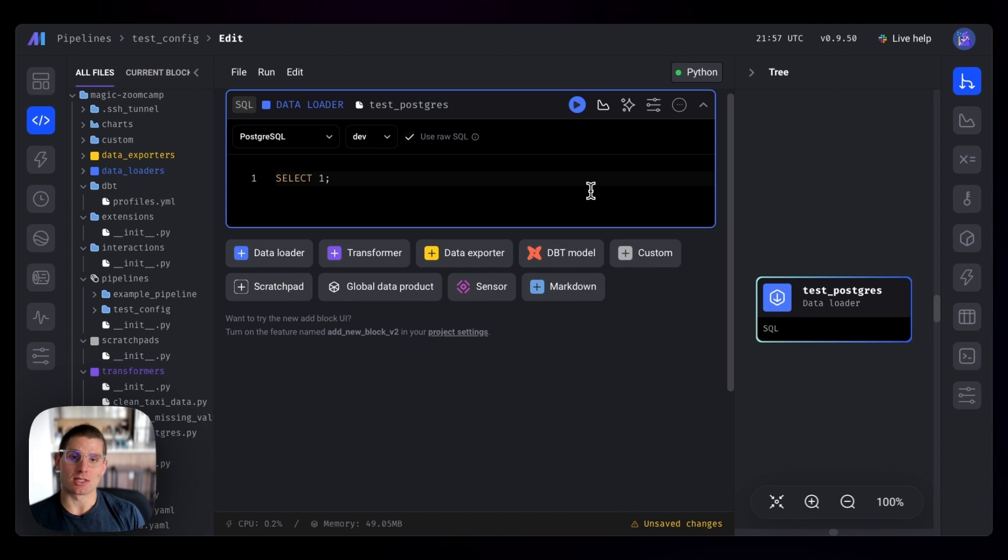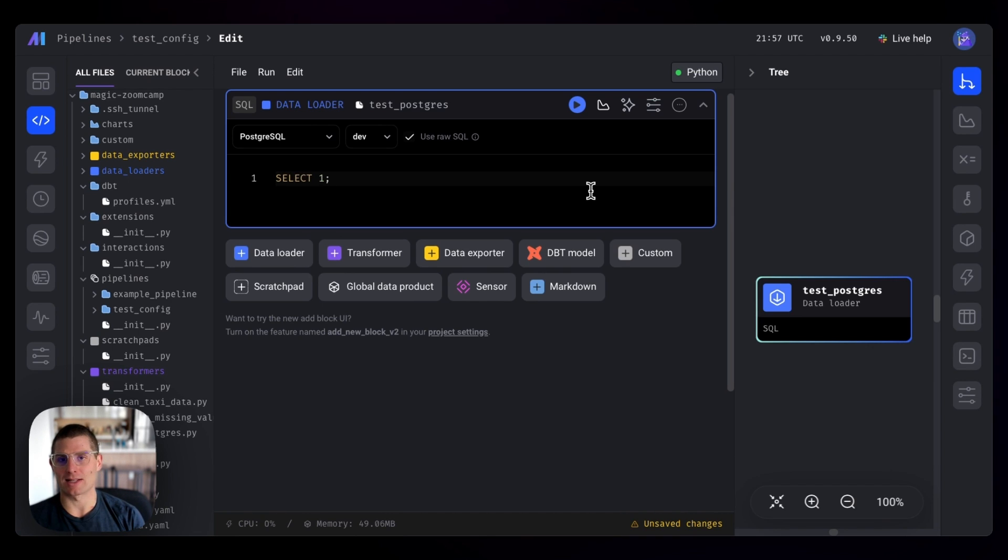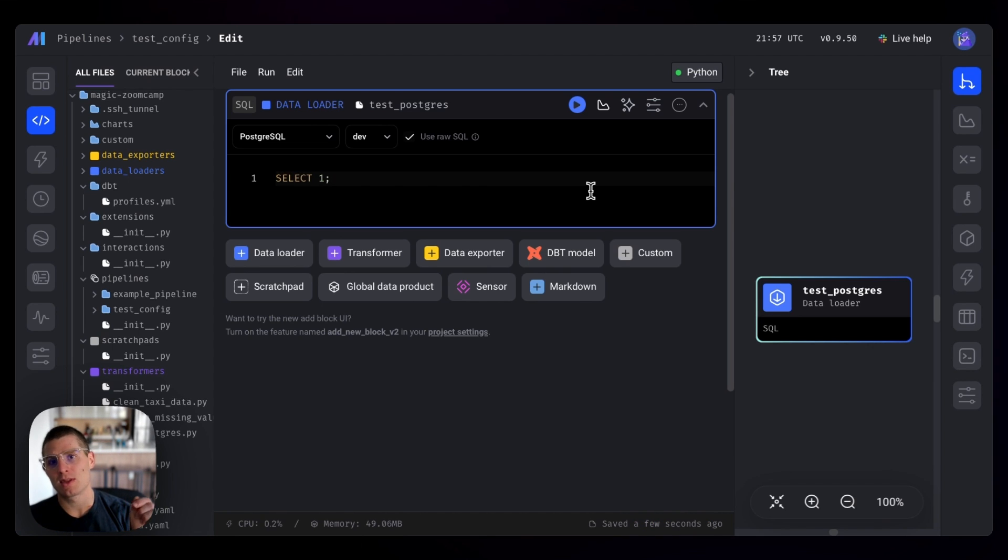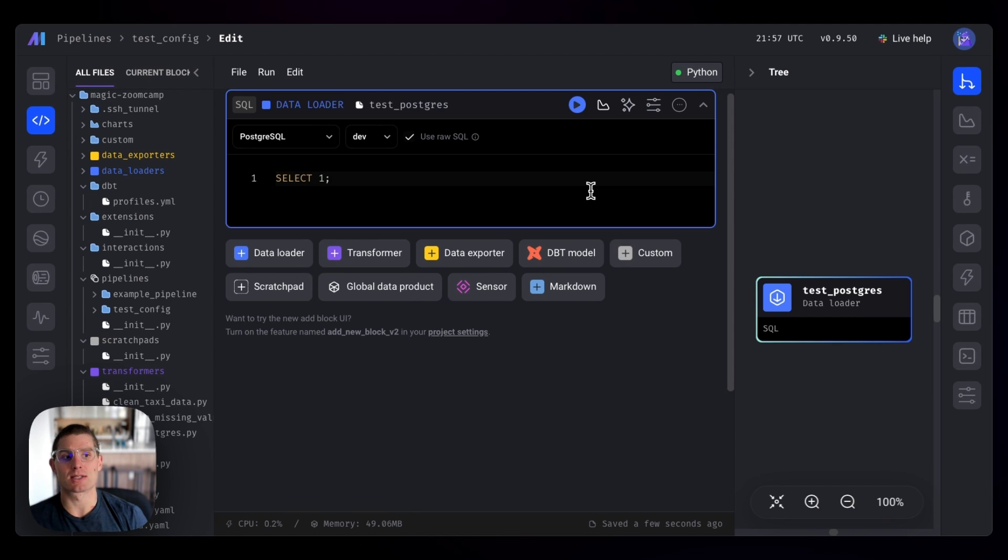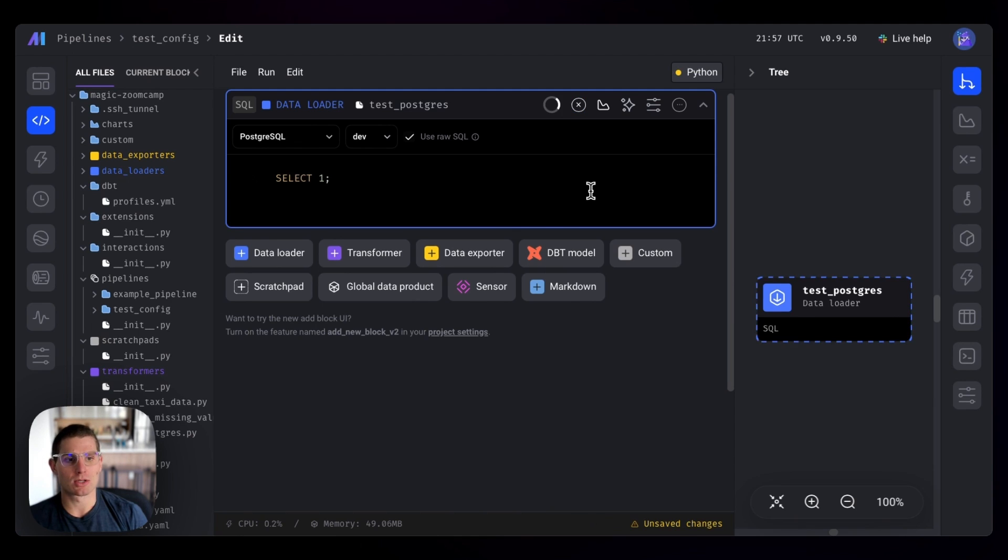So what this is going to do is it's going to connect to our Postgres database. It's going to run the command select one in Postgres. So mage isn't running this. Postgres is running select one. And that's how we know that we can connect to Postgres. And then it will return the result from the database. And that confirms that the connection worked.